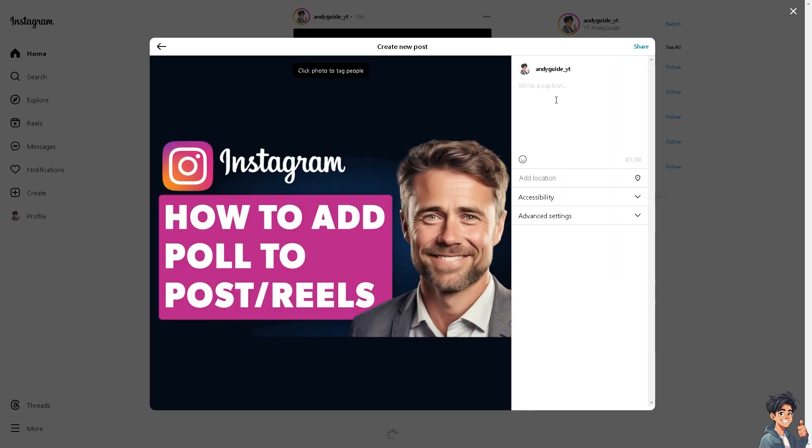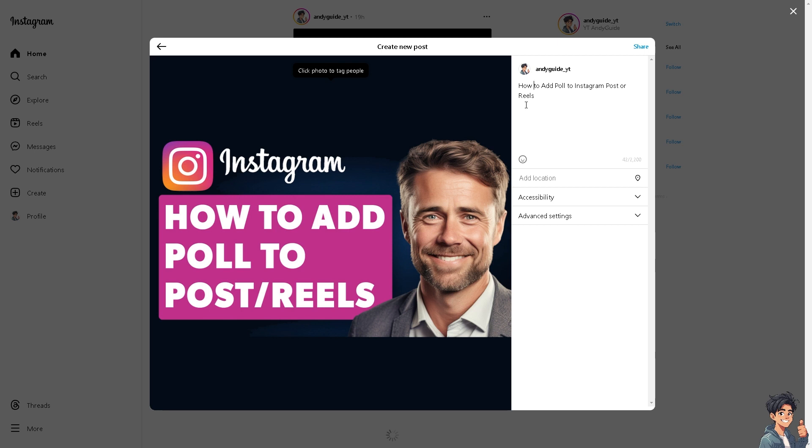For example, polls provide immediate insights into your audience opinion, preferences, and behaviors. This real-time feedback can be invaluable for understanding what content resonates best with their followers. Instagram's algorithm favors content that receives more engagement.